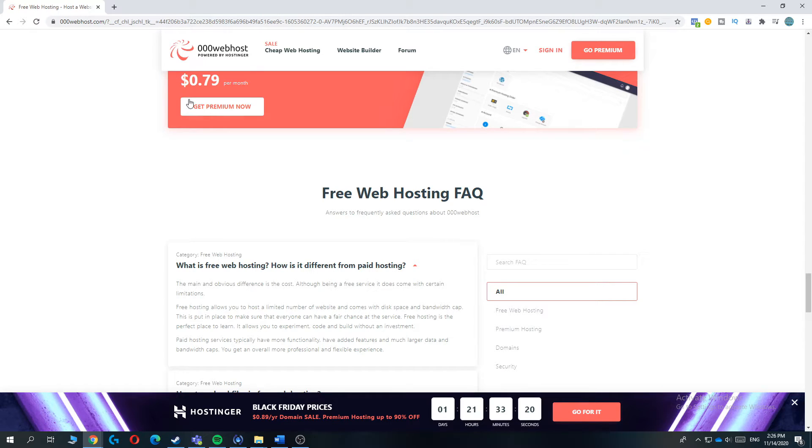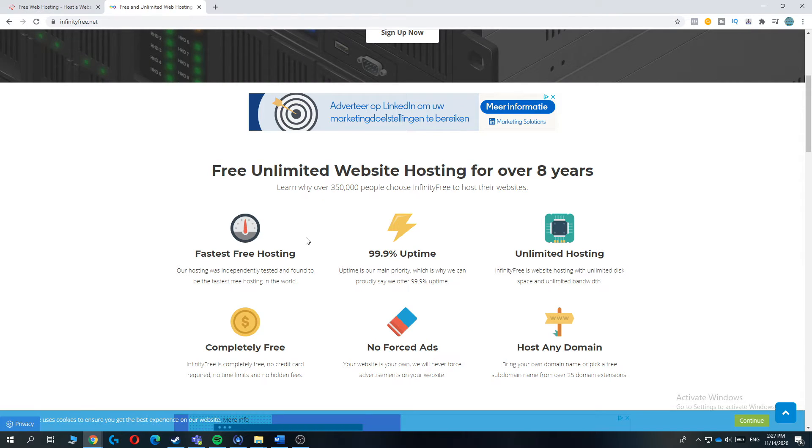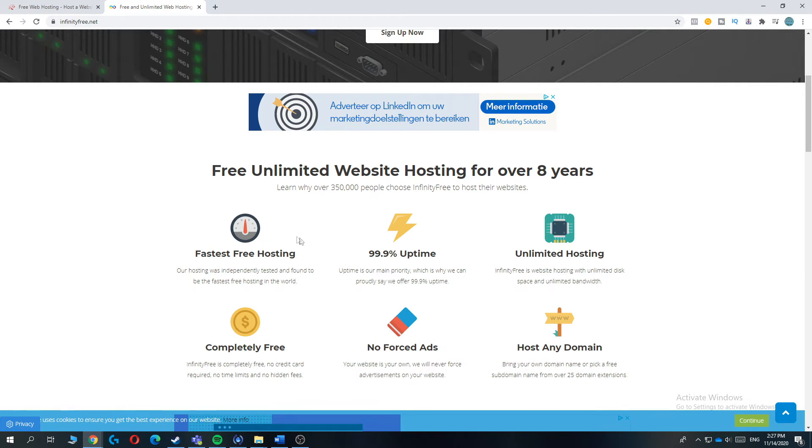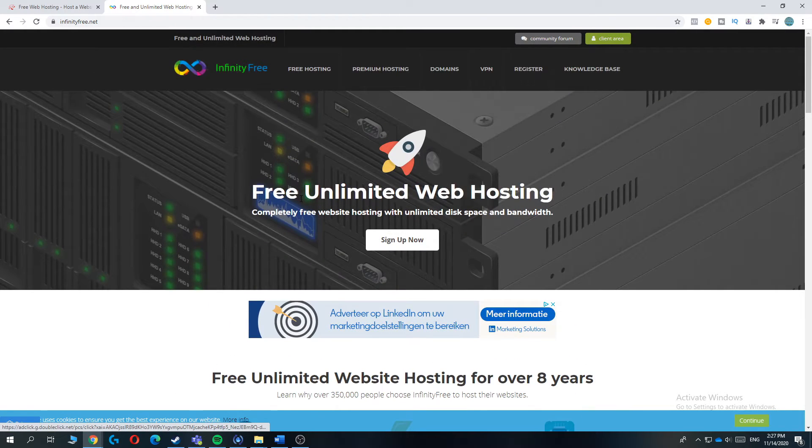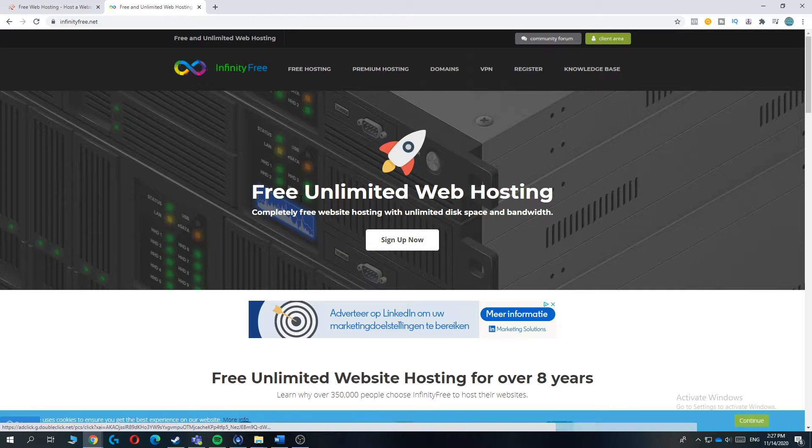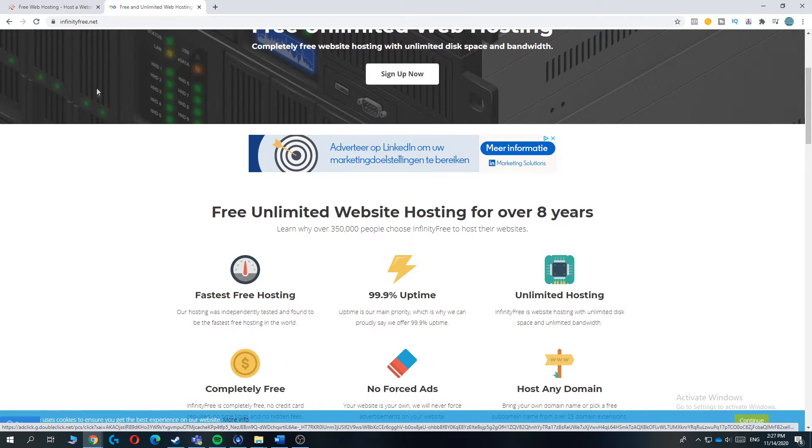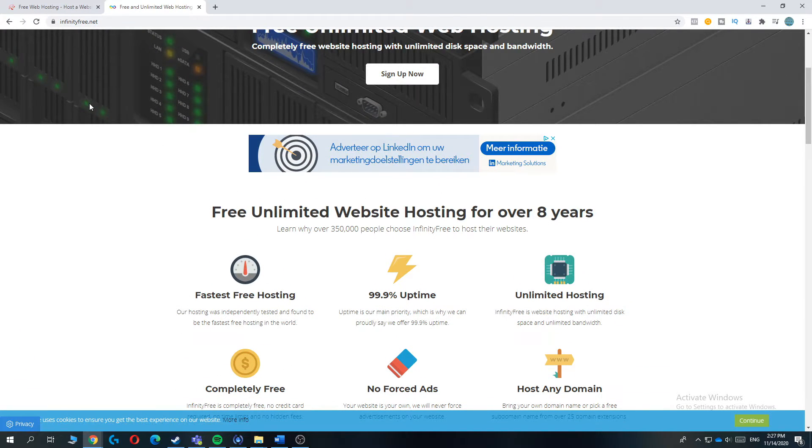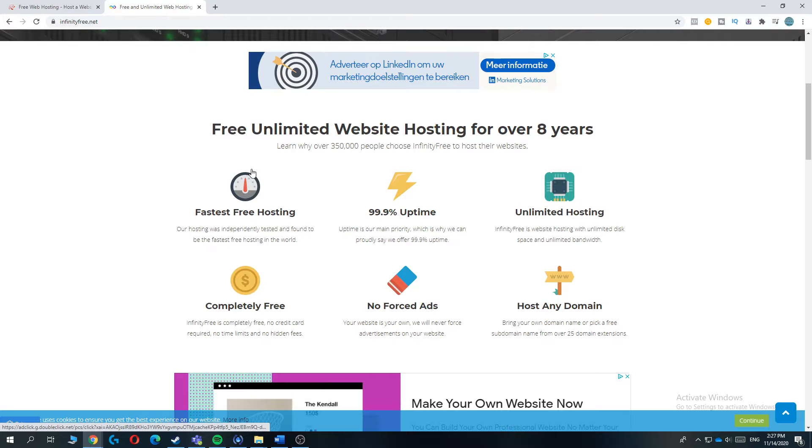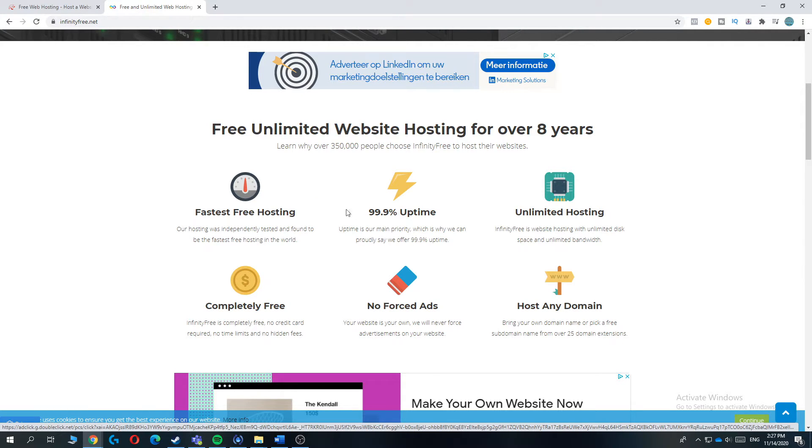Infinity Free offers free web hosting. It's shared web hosting. It's very fast. And I use this every time I want to make a new website for free because I definitely like their service. It's really fast. It's very easy to set up.